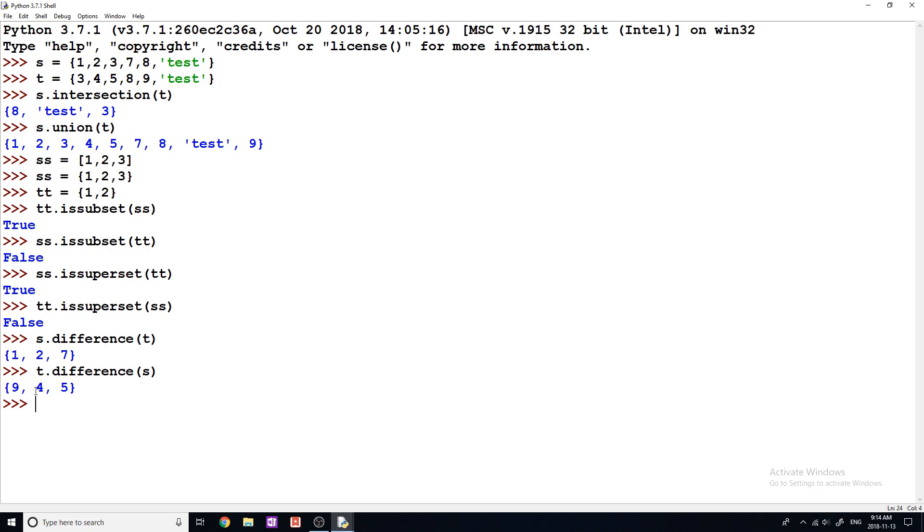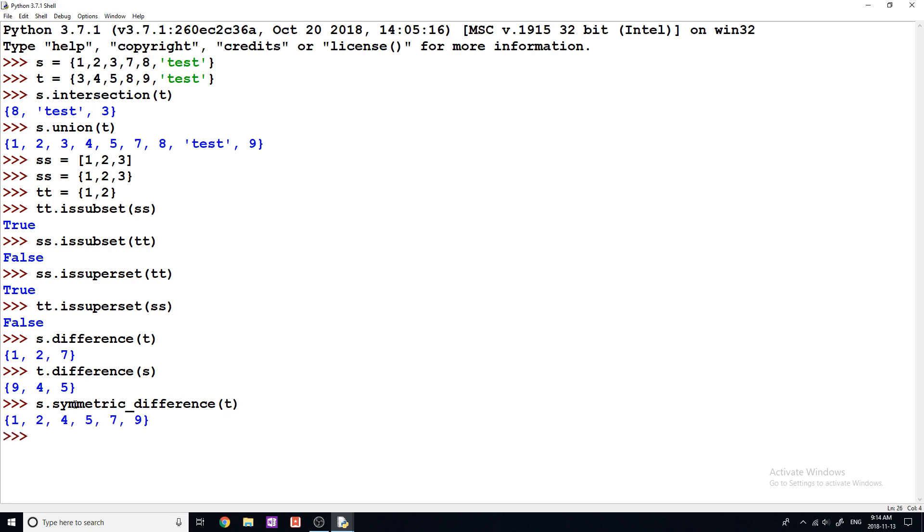Now we can also do something called a symmetric difference. And what symmetric difference does is it's going to find elements that aren't in either of these sets. So if we do symmetric difference of T, then we get 1, 2, 4, 5, 7, 9.